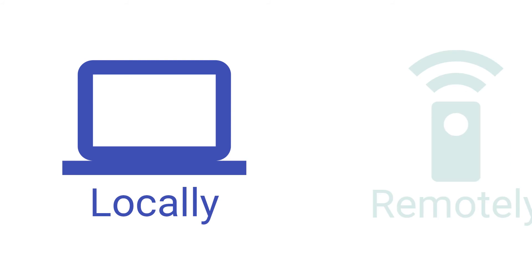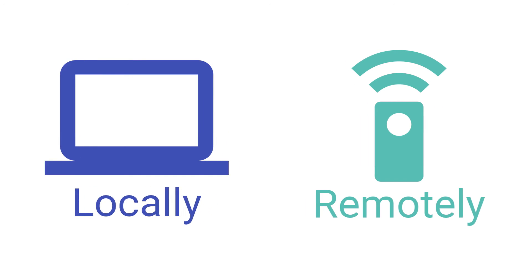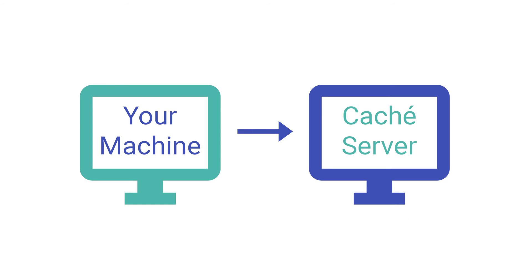You can run any of these tools locally or remotely. Typically you will connect your machine to the server where Cache has been installed. Let's take a look at each of these tools.